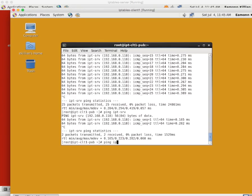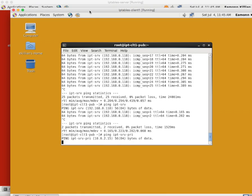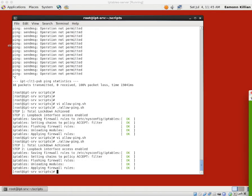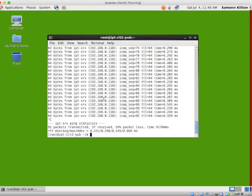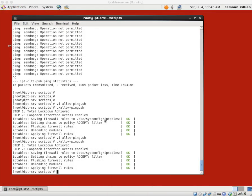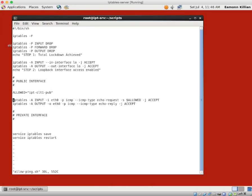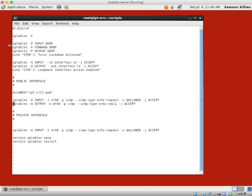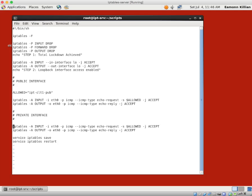Just to show you — can we ping IPT-server on the private interface? No, nothing is allowed at all. Similarly from client 2, ping IPT-server on the private — no, of course not. I'll leave those two hanging and vi our file. I'll yank-yank-put and yank-yank-put because the rules are very similar. What's the interface this time? It's eth1.